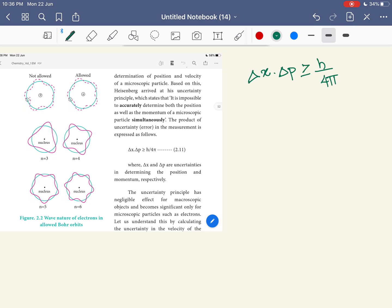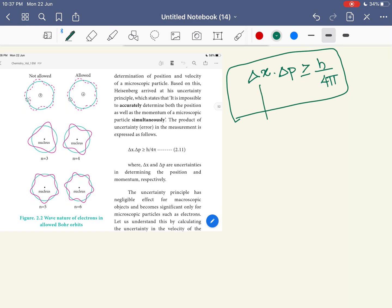For example, in this context we will talk about the electron. In this position, we will talk about the uncertainty. The uncertainty in the position and the momentum will be inversely proportional. We know our constant value — Heisenberg's equation. The value is h by 4π.